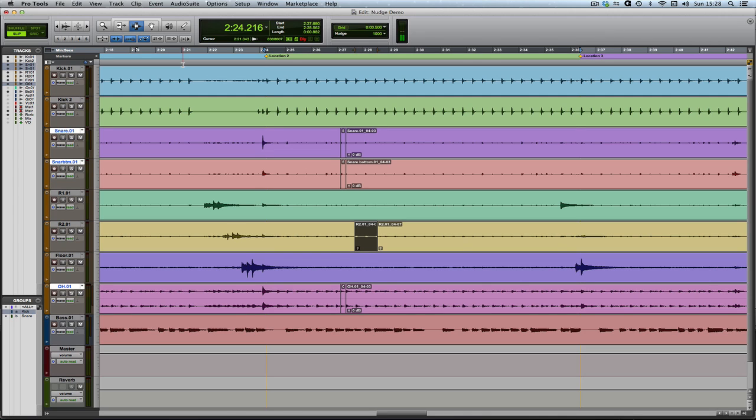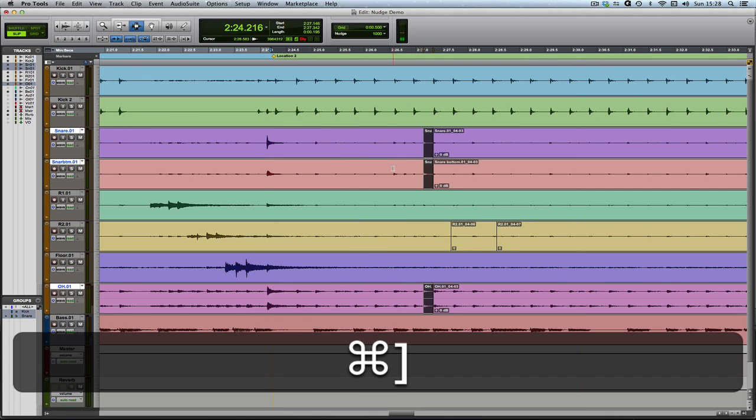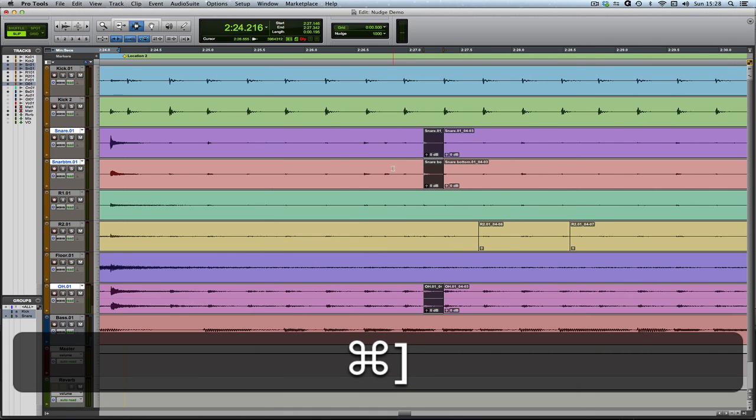So what can you do with it? Well, I've got a little bass and drums kind of reggae thing, which would be a nice thing to illustrate what you can do with it. I've unlinked my timeline and edit selections. What I can do is I can, if we listen.